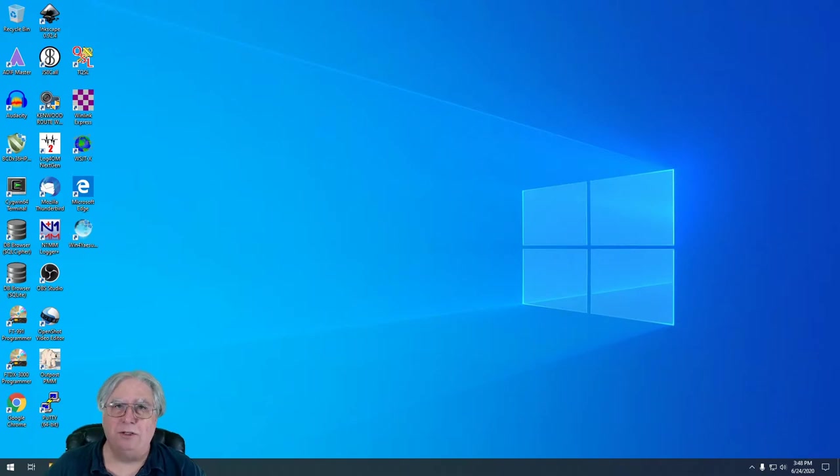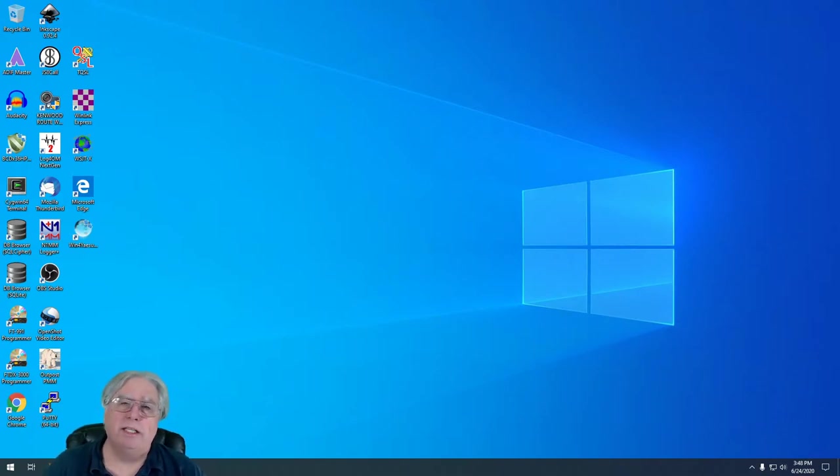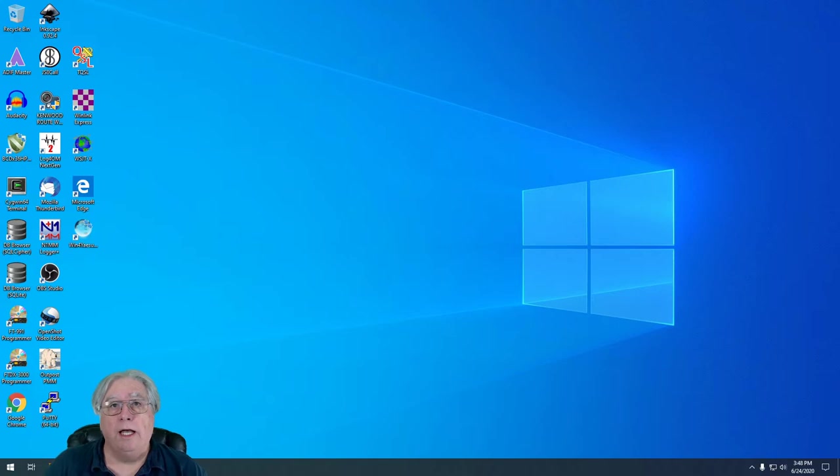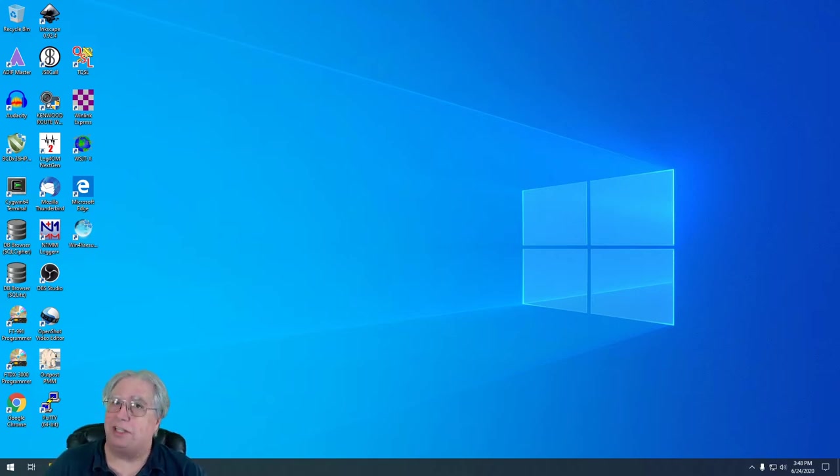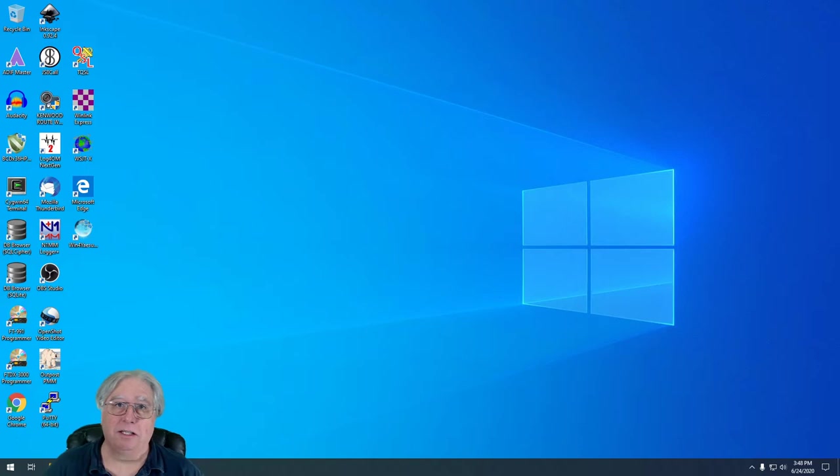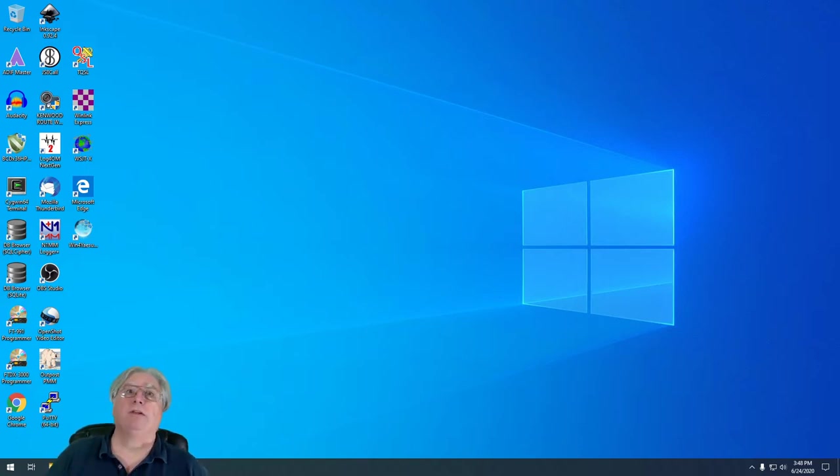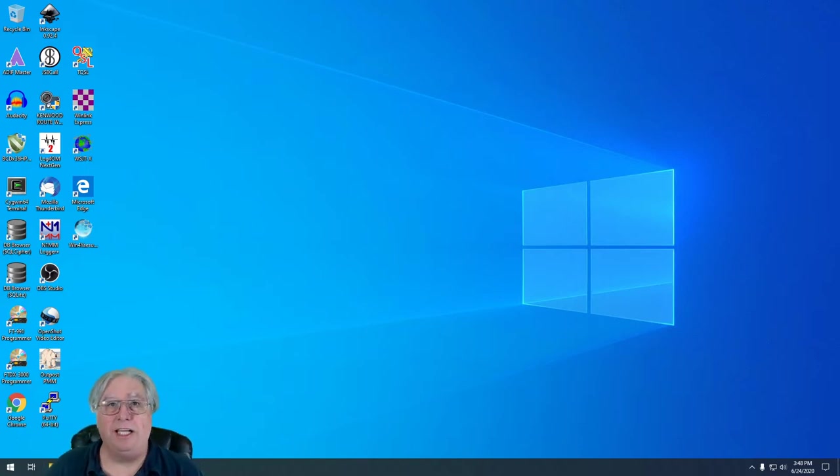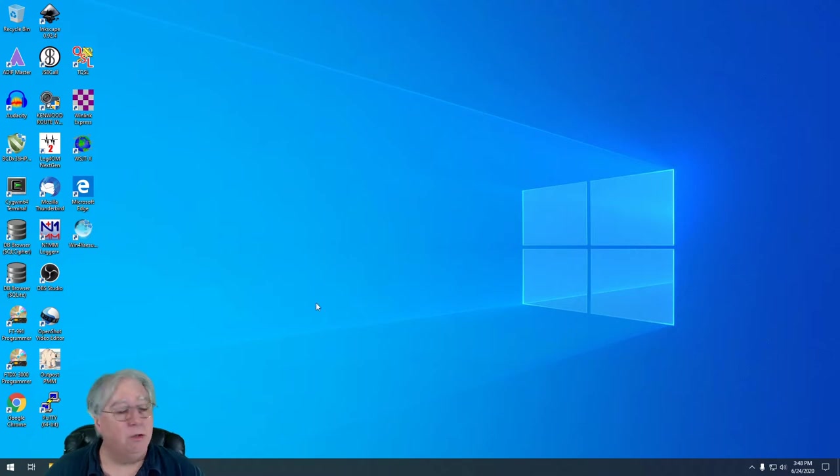Hi everybody, Stu AG6AG. Today we're going to take a look at installing FL Digi to work with N1MM for contesting. This is part of our field day preparation series, and I hope you enjoy it. So let's go ahead and get started.